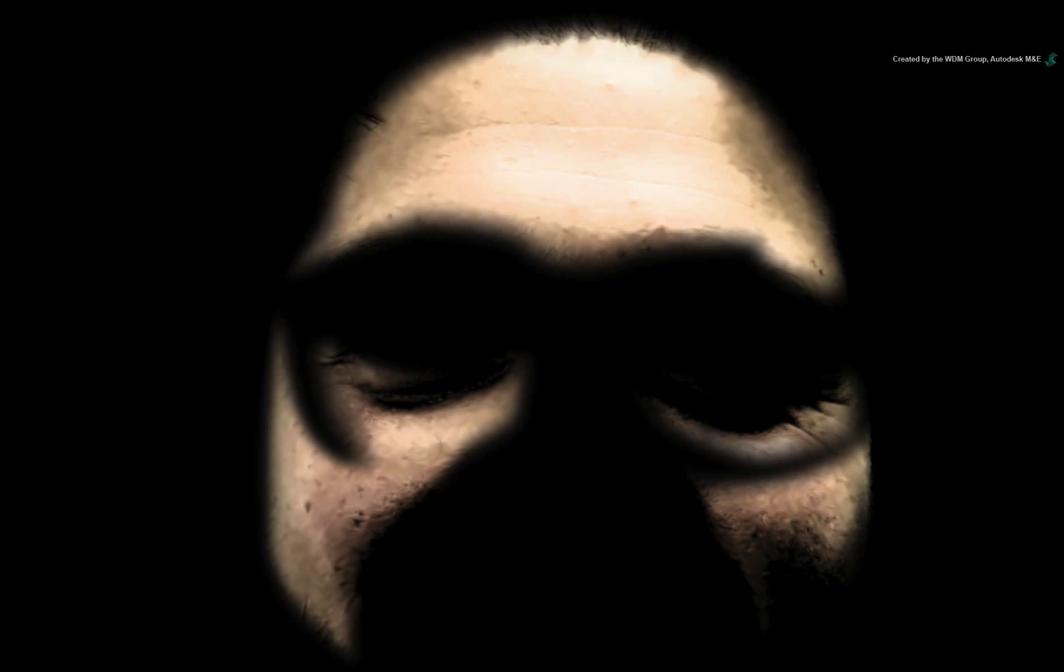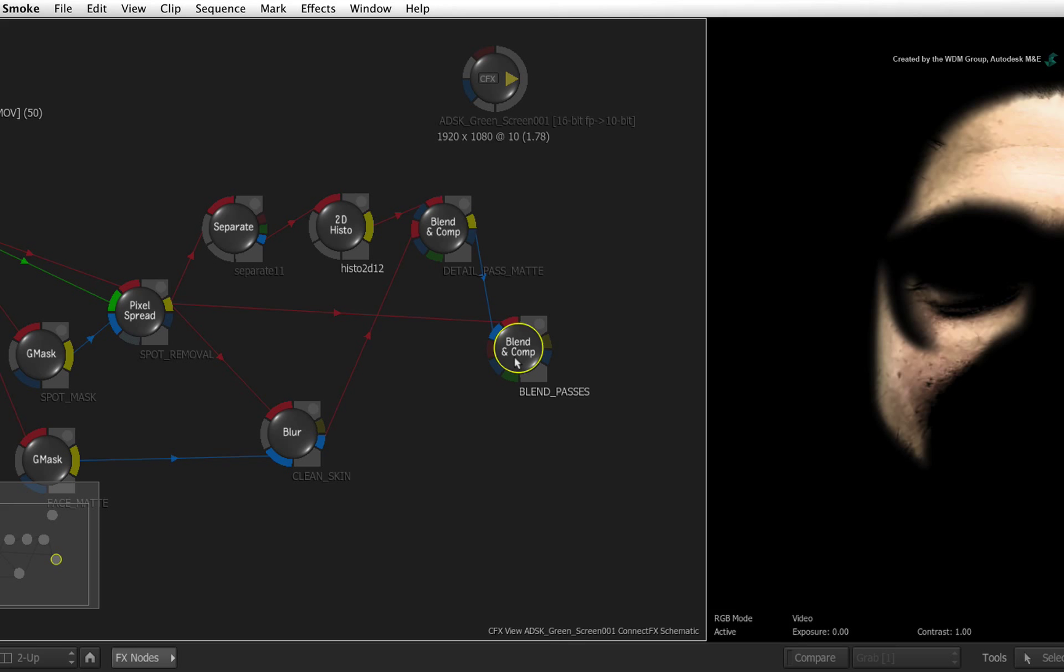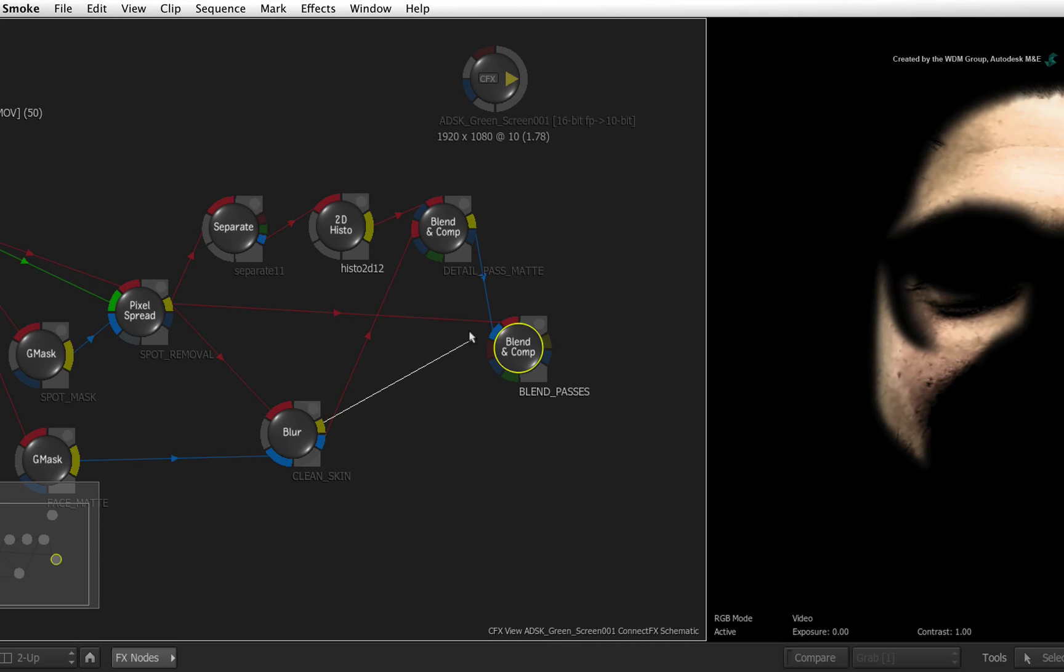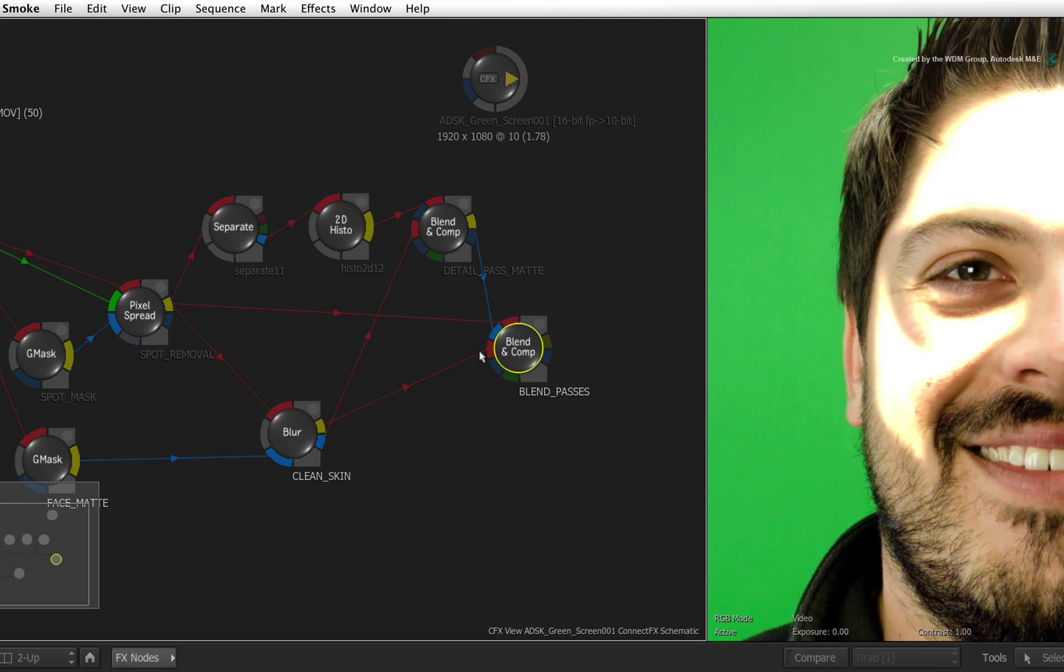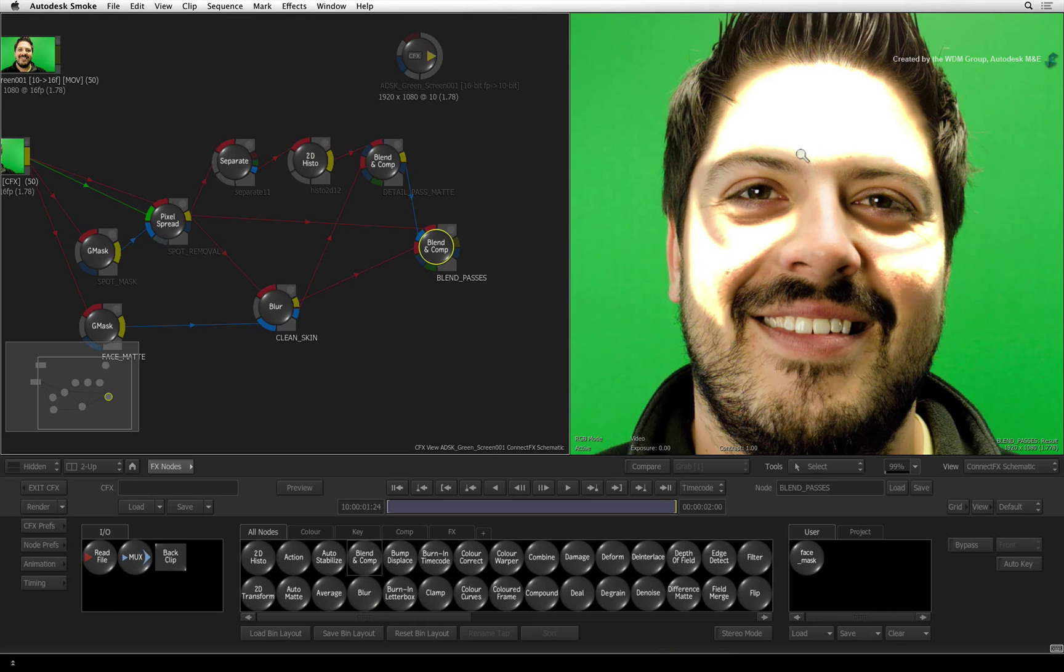Looking at the result viewer, you can see that we have the detailed pass waiting to be composited. Finally, take the result of the blur clean skin and connect that into the second red input. You can see exactly where the detail will be applied but it needs to be blended correctly.